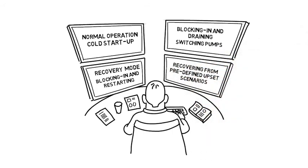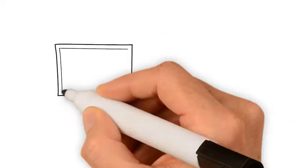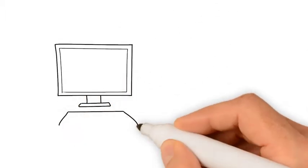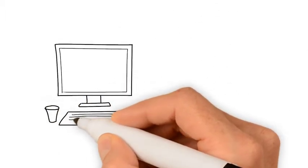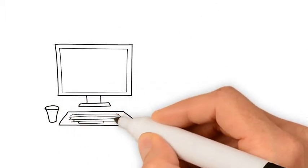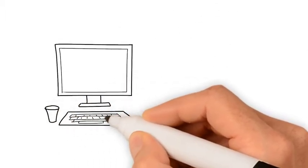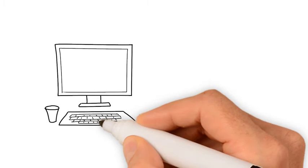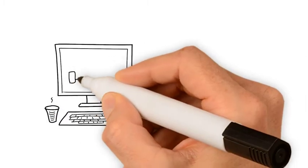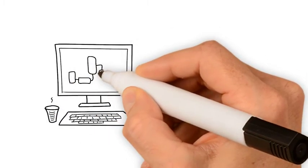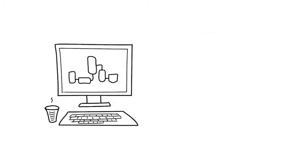Operators can also recover from predefined upset scenarios. Stamicarbon's High Fidelity Urea Process Simulator behaves like a real plant in a wide operating window, due to the use of Stamicarbon's unique thermodynamic and kinetic models.